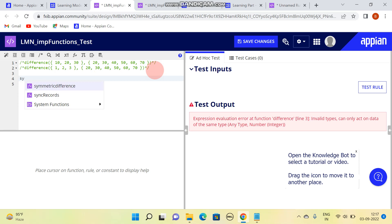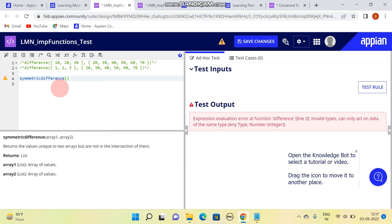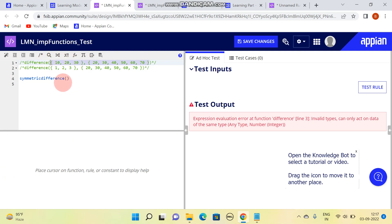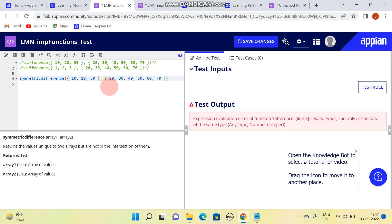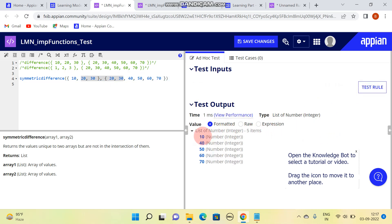The next function is symmetric difference. Here if you write symmetric difference, it again takes array one and array two, but the result is different - it provides what is unique between the two arrays. I'll copy those two arrays and test it. Whatever is common between the two is neglected, and whatever is unique in both arrays is the result. You can see: 10, 40, 50, 60, 70.